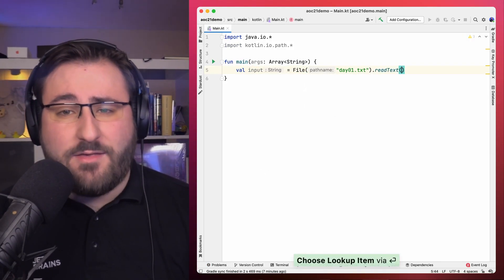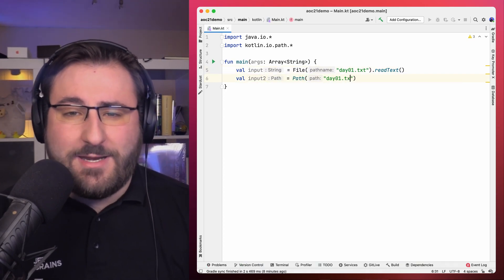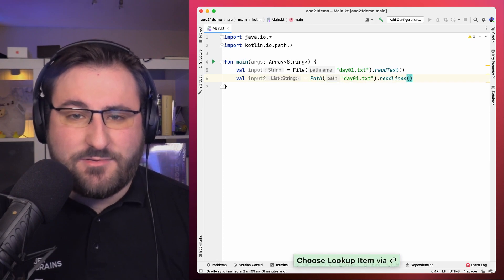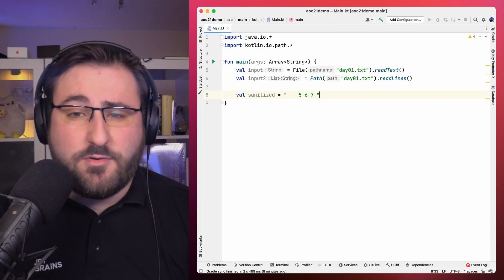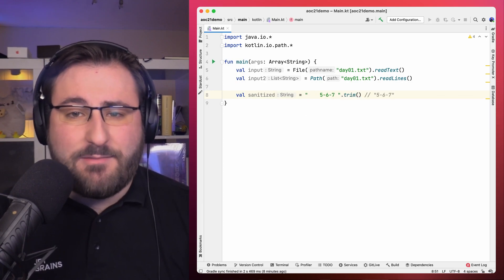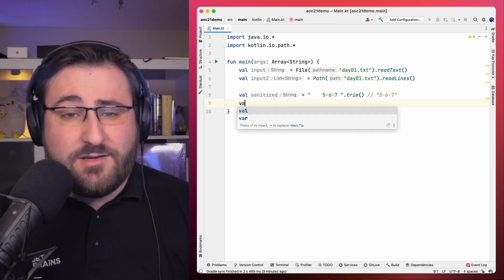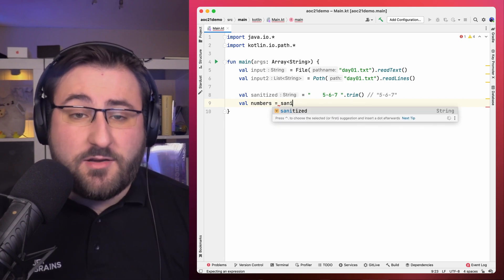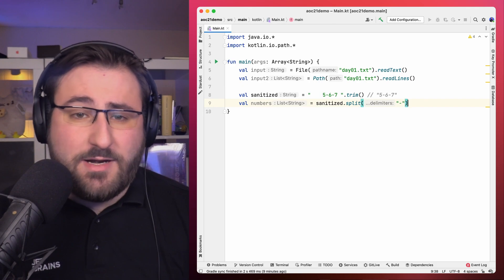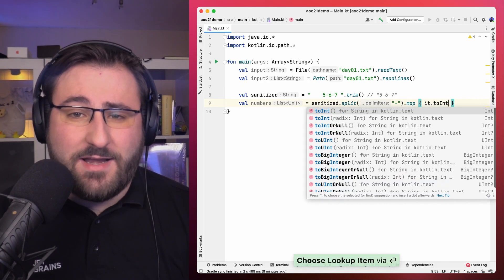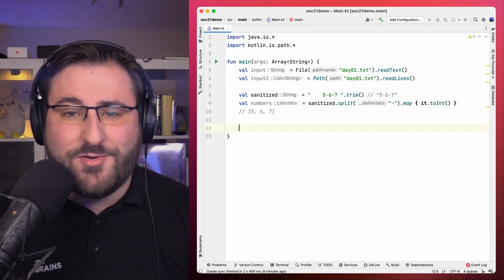Each Advent of Code challenge gets its input as a text file, even though the content is very different from challenge to challenge. You'll certainly find yourself spending some time kneading and mangling that text until you arrive at the representation you want to work with. Reading text files is easy enough in Kotlin via the file or path APIs — you can use readText to read the whole input file, or readLines to get individual lines directly as strings. Between processing steps, I often find myself sanitizing the input, using the trim function to remove extra spaces. Splitting or converting input strings to numbers is also usually done with a short combination of a few standard library functions.